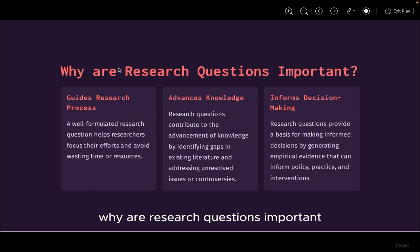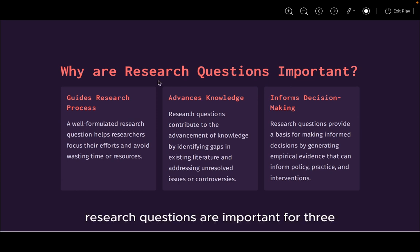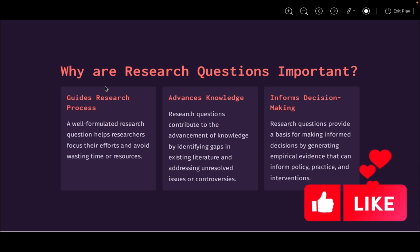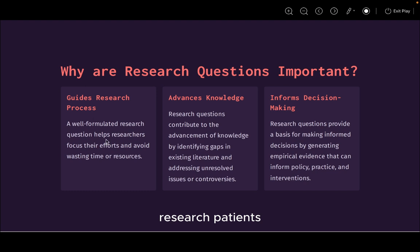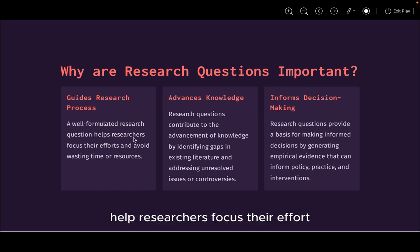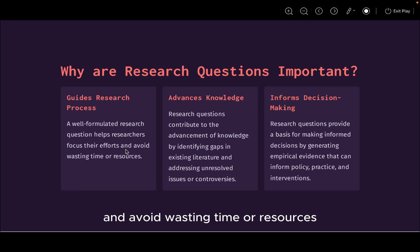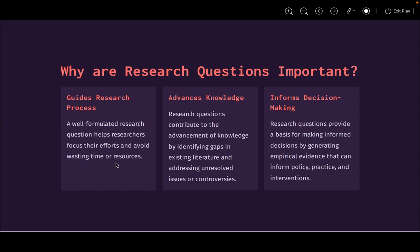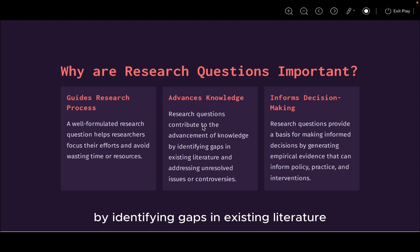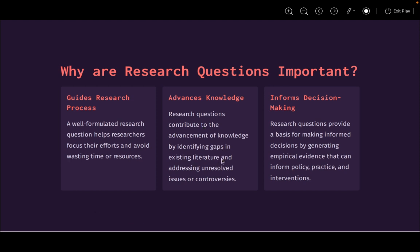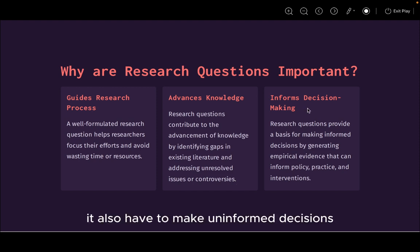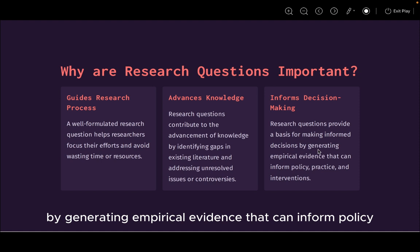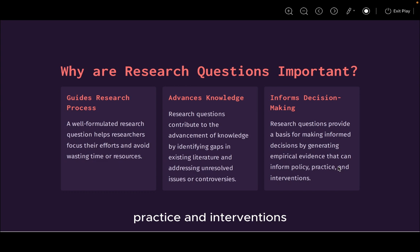Why are research questions important? Research questions are important for three basic reasons. First, it guides the research process — a well-formulated research question helps researchers focus their effort and avoid wasting time or resources. It helps to advance knowledge by identifying gaps in existing literature and addressing unresolved issues or controversies. It also helps to inform decisions by generating empirical evidence that can inform policy, practice, and interventions.